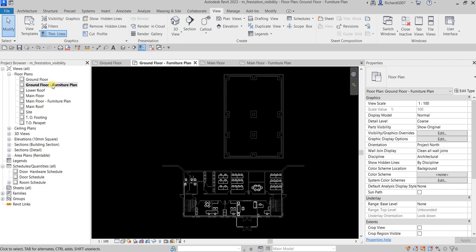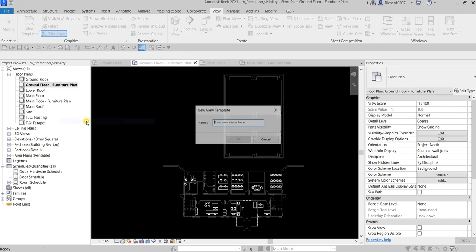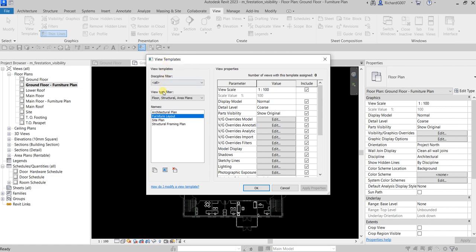To create a View Template from this view, right-click it and select 'Create View Template from View'. Give it a name — let's call it 'Furniture Layout' — and select OK. This opens the View Templates dialog where your new Furniture Layout template now appears. Any view properties you've configured are captured here. Select OK.